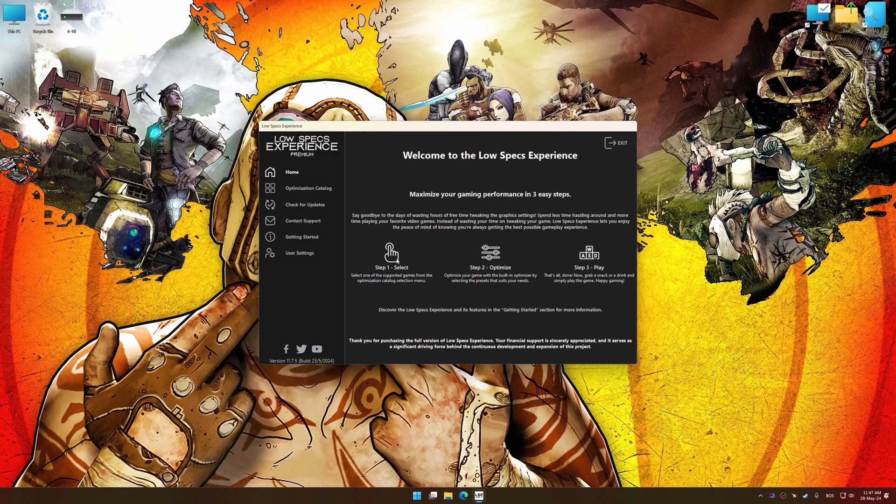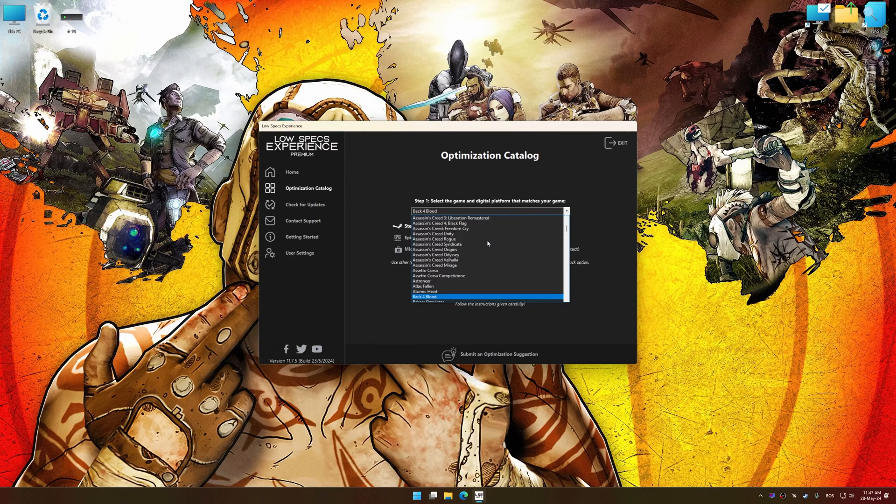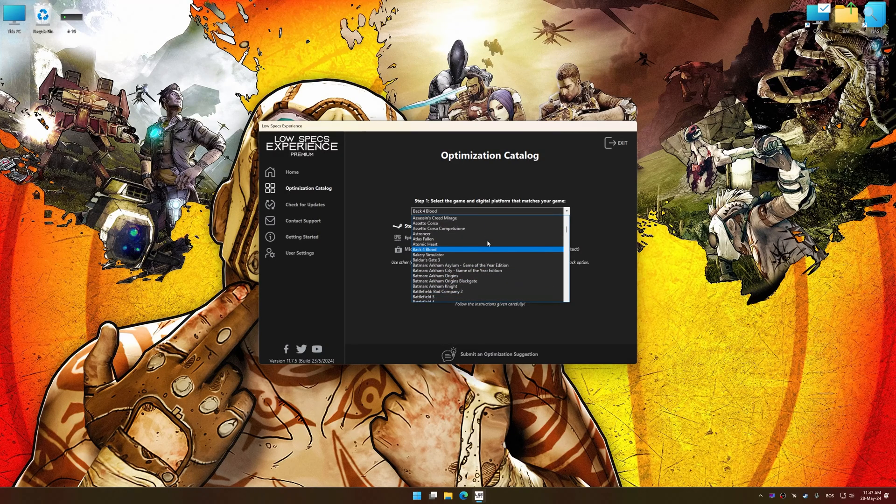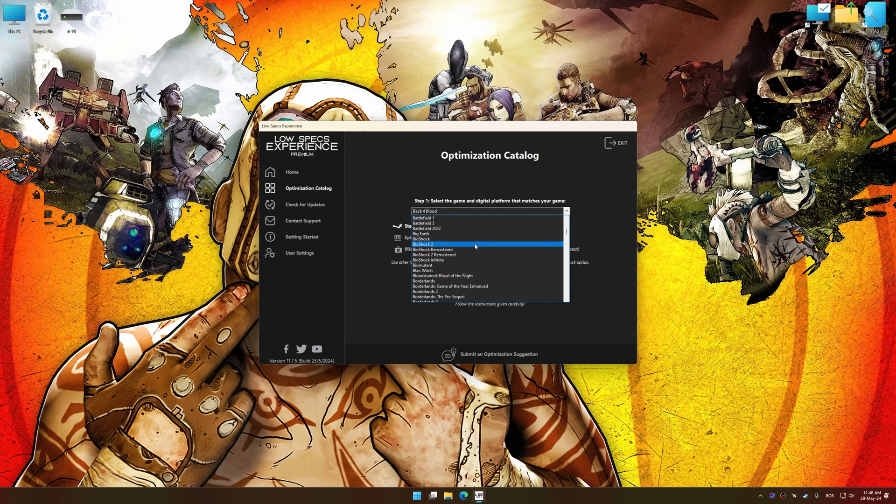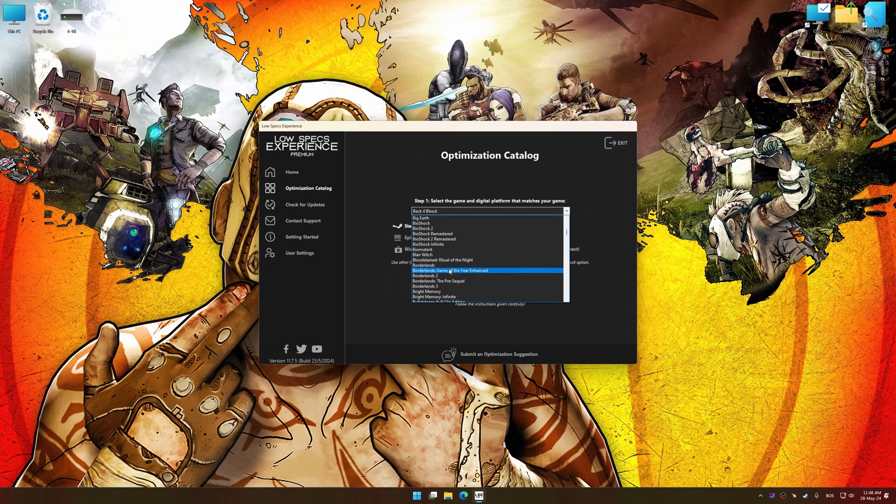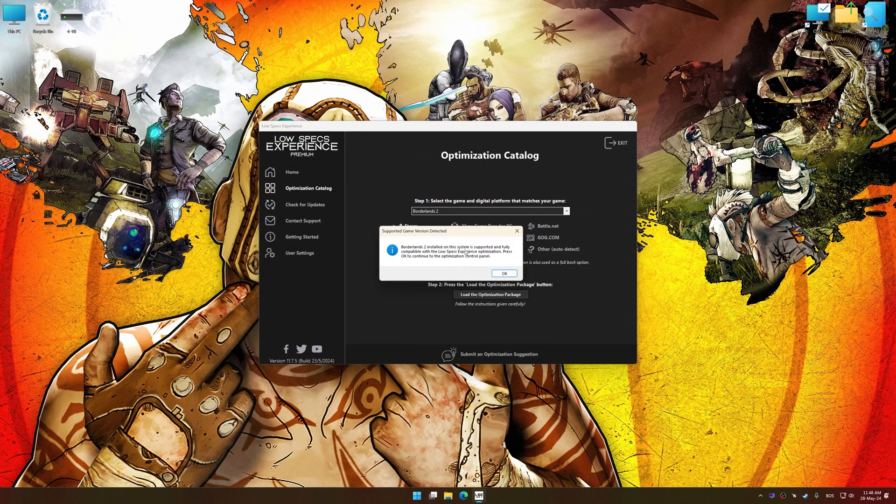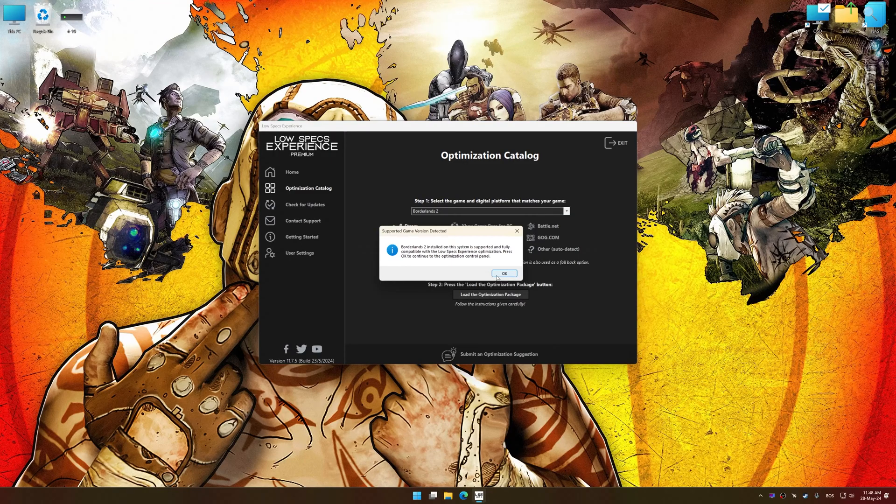Now select the optimization catalog, select the applicable digital platform, and then select Borderlands 2 from this drop-down menu. Once done, press the Load the optimization package. Low Specs Experience will automatically detect a supported game version on your system.